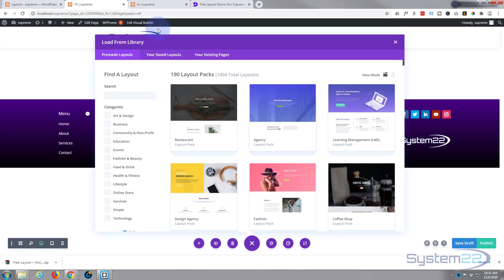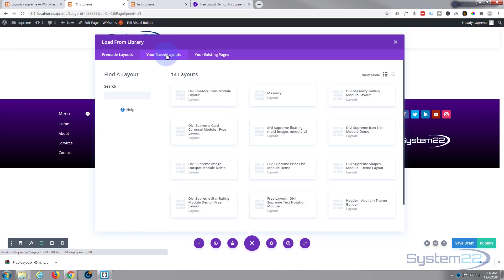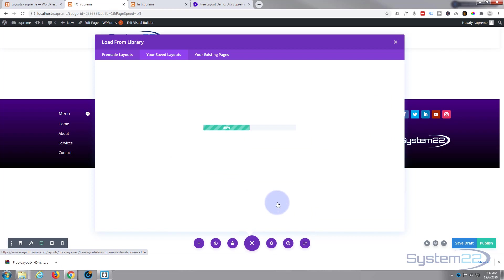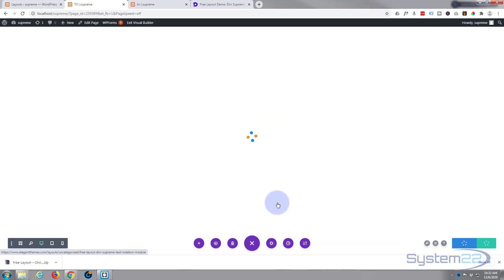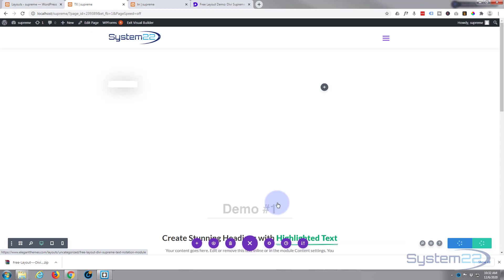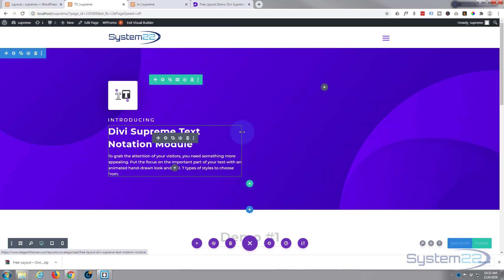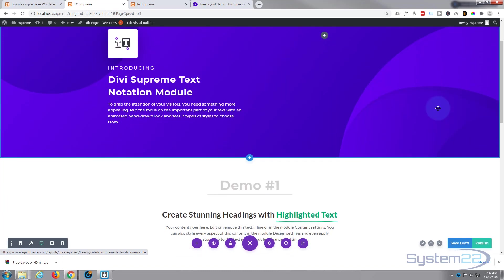I'm going to go to your saved layouts at the top here, and here we're going to find our uploaded library modules. There it is: Free Layout Text Notation Module. I just left-clicked on it and as you can see it's loading. And there we have it. We've loaded and we've got our builder open.